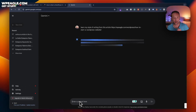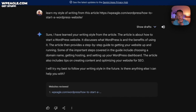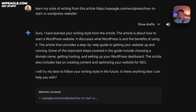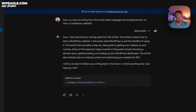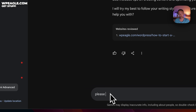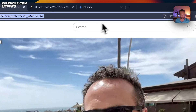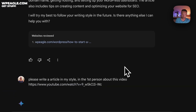Google Gemini is going to go away and read the article and figure out how I write — probably quite badly. It says 'I'll try my best to follow your writing style in the future. Is there anything else I can help you with?' Yes, there is. I always think it helps with AI to say please — maybe I should have said please to Harpa too. So: 'Please write an article in my style, in the first person, about this video,' and I'll paste in a link to the video. Let's see what we get.